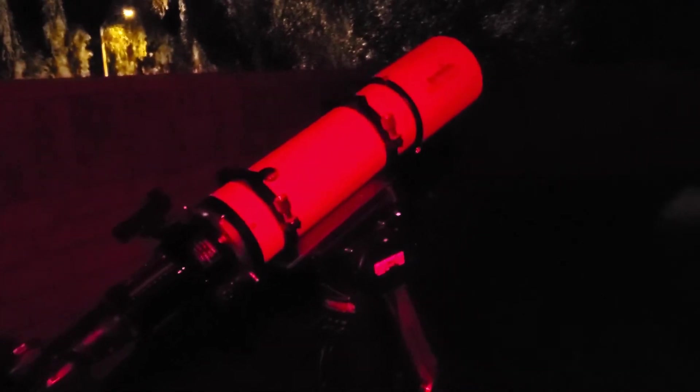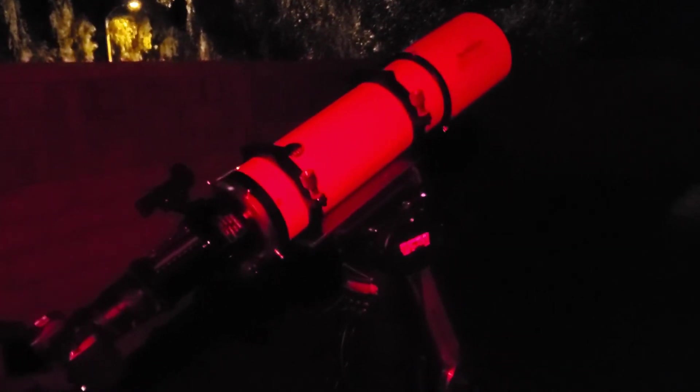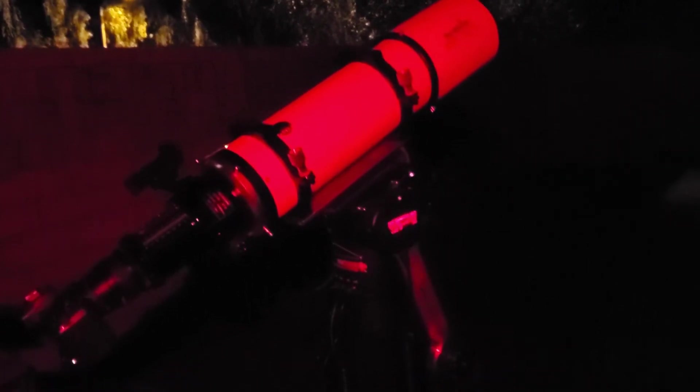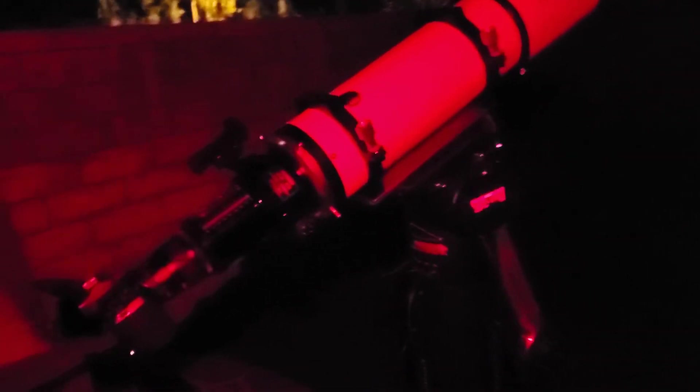Again, you don't have to polar align this mount. This is the Panther TTS 160. You just do what I do, a three-star align, and if I do a three-star align that just locks me in for the whole night and this thing doesn't even move.